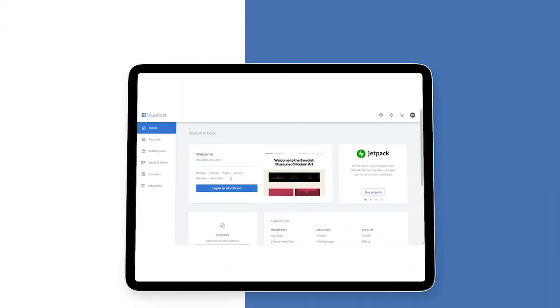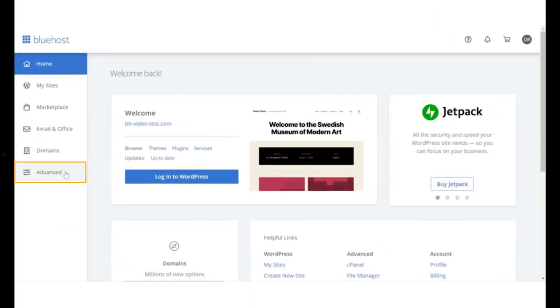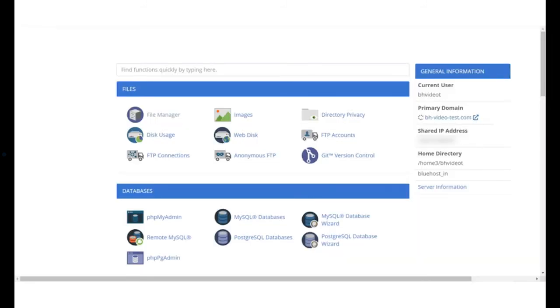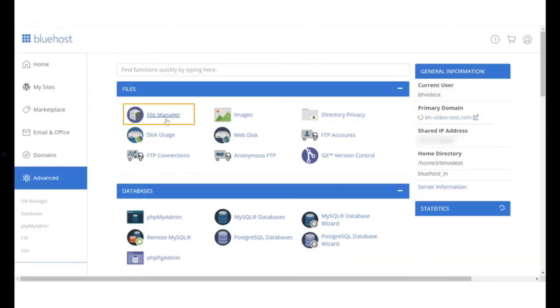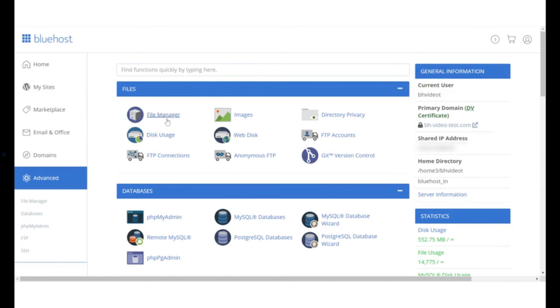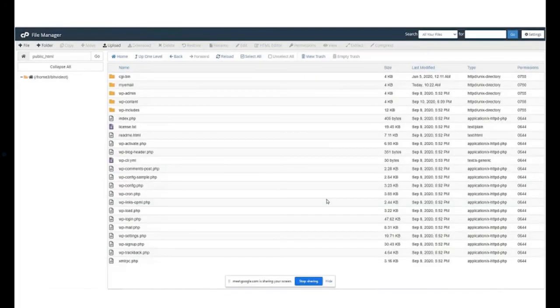To add the code, go to the advanced setting on the Bluehost control panel. In the file section, click on file manager. Go into the public underscore HTML folder and search for the file .htaccess.